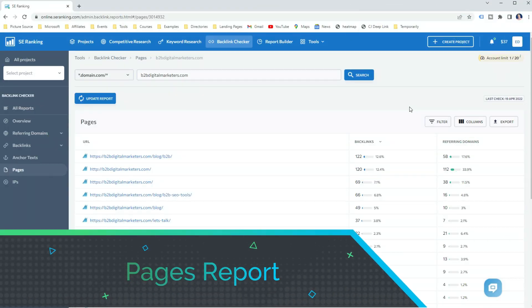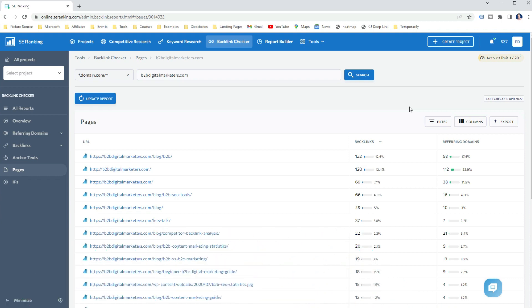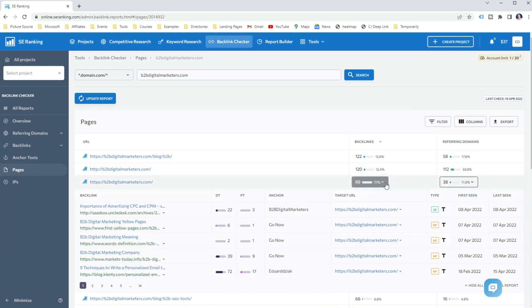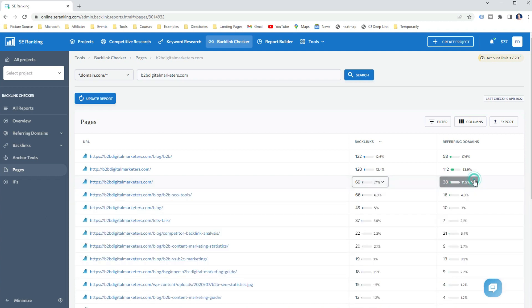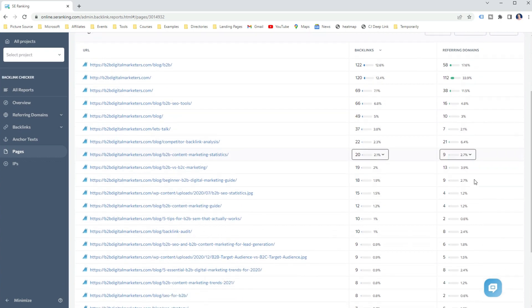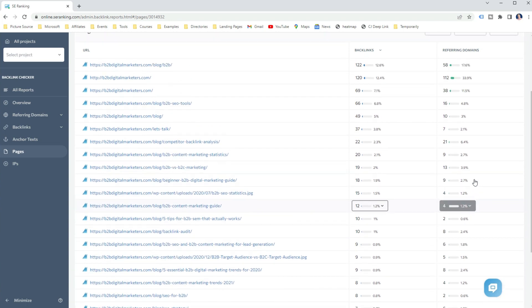The last report in SE Ranking Backlink Checker is the Pages report, where you can find the best pages by backlinks and referring domains, and then expand the list of backlinks and referring domains for a certain URL. This is an excellent report if you want to find the domain's best URLs by backlinks and referring domains — for example, when you are doing the skyscraper technique, citation building, or want to get ideas on how others are building backlinks to similar content.